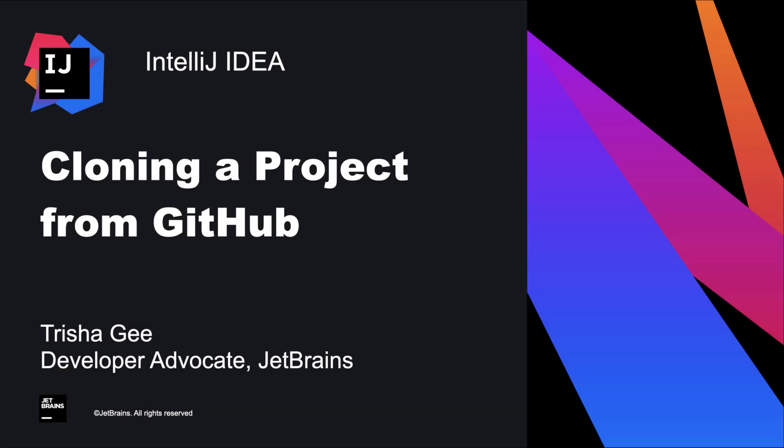In this video we're going to look at how to create an IntelliJ IDEA project from the code in a GitHub repository.